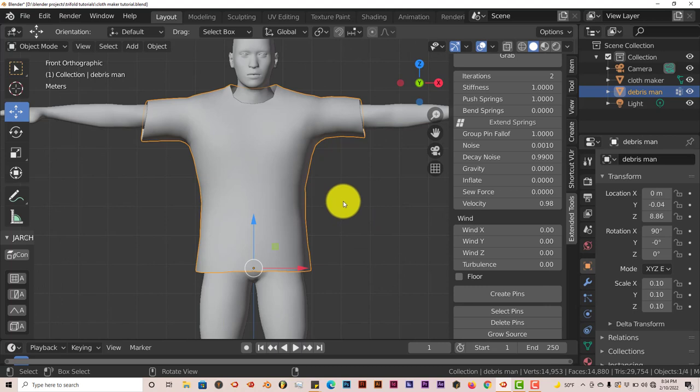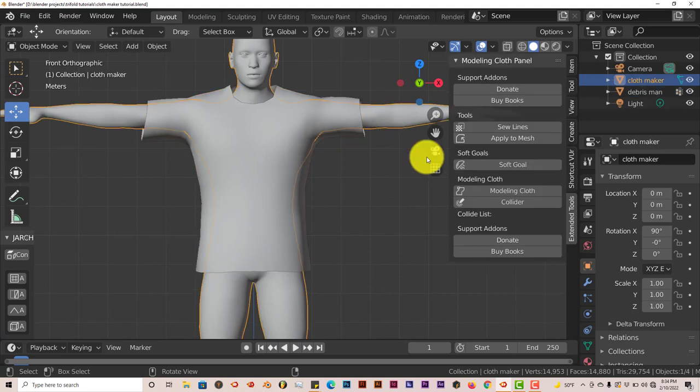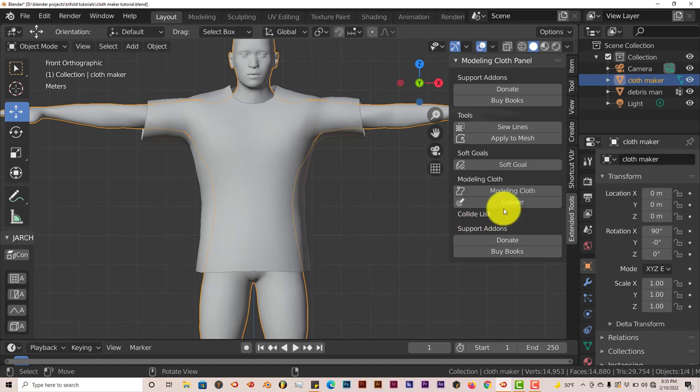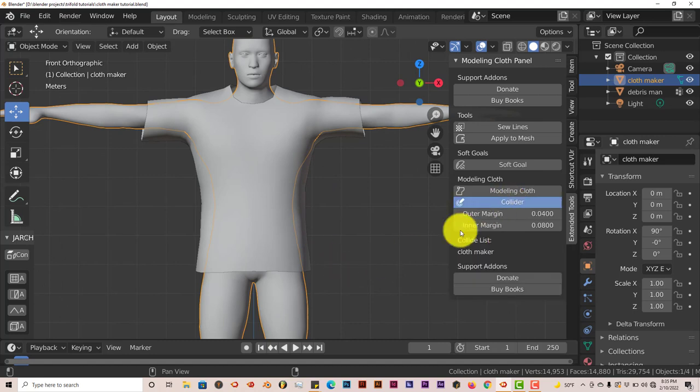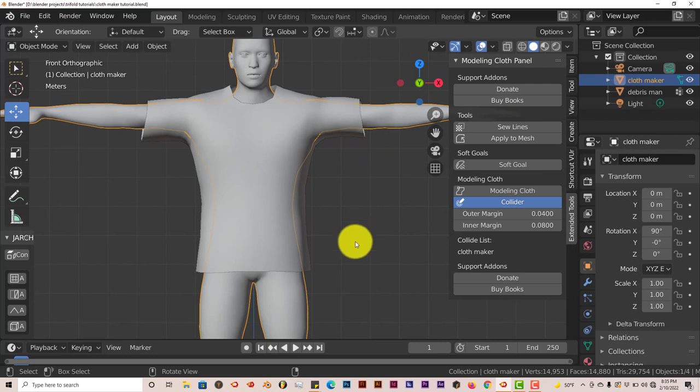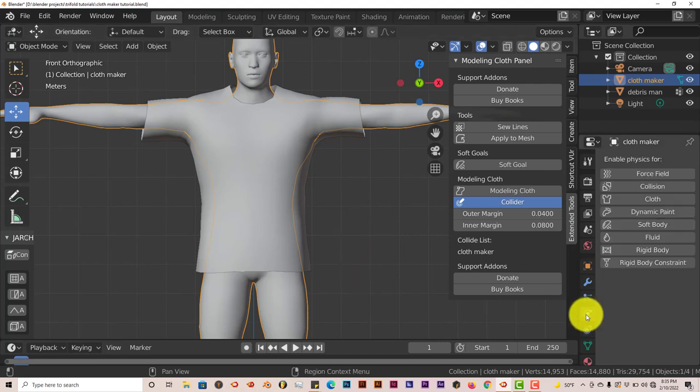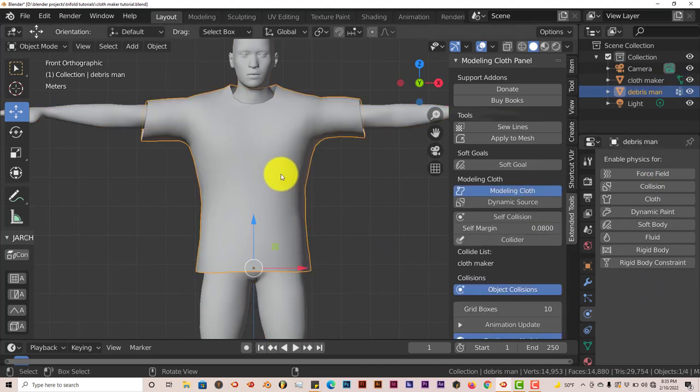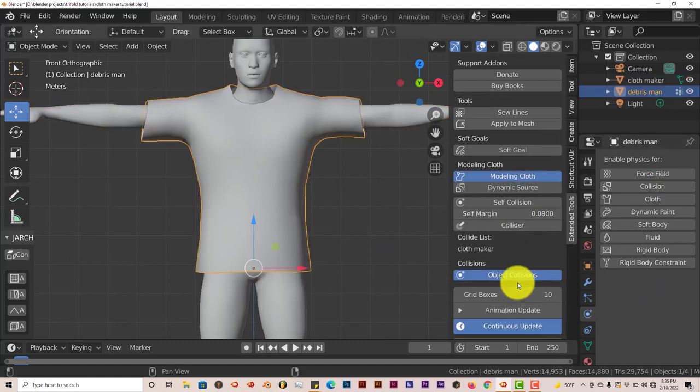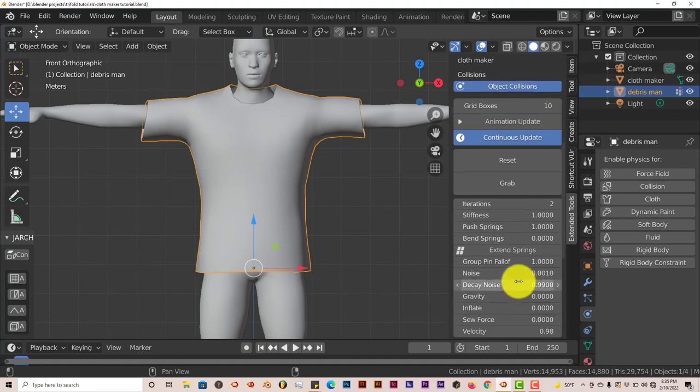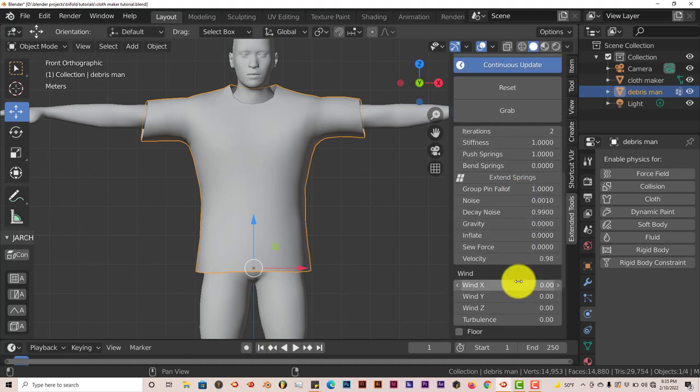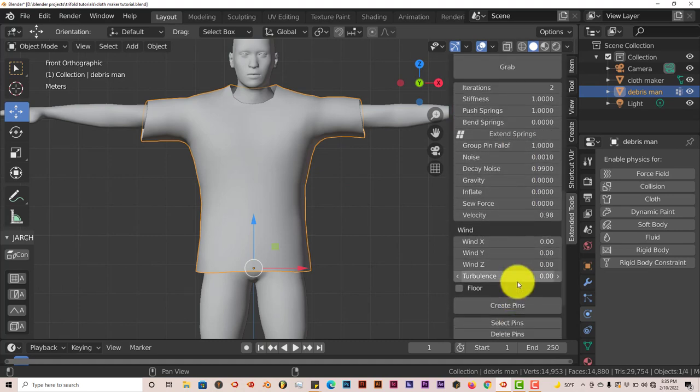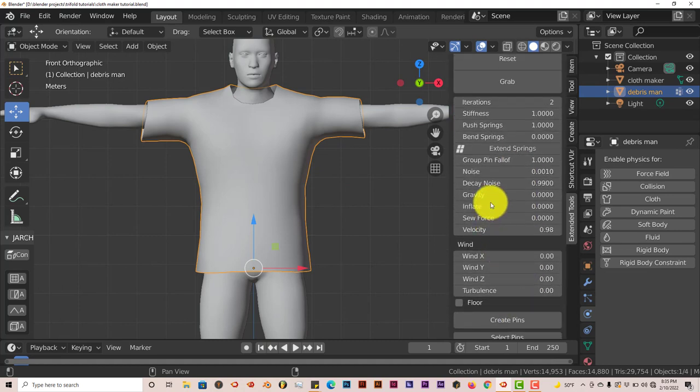We're going to go down to the parameters here and I'm going to show you what I mean by it acting more like a soft body object, like jelly, as opposed to cloth. I'm going to click on the character here because I want the cloth to just sit on his body, not go through it, and I'm going to click on Collider. Now the collider option does the same thing as when you click on the physics tab and then choose collision. It's the same thing.